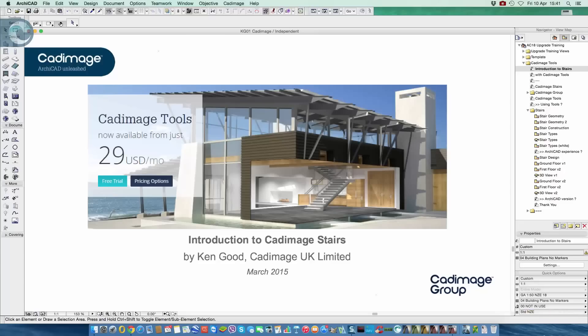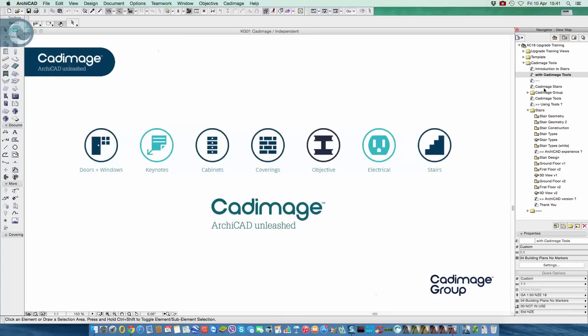Hi everybody, this is Ken from CADimage and in this session I'm going to look at an introduction to CADimage Stairs.